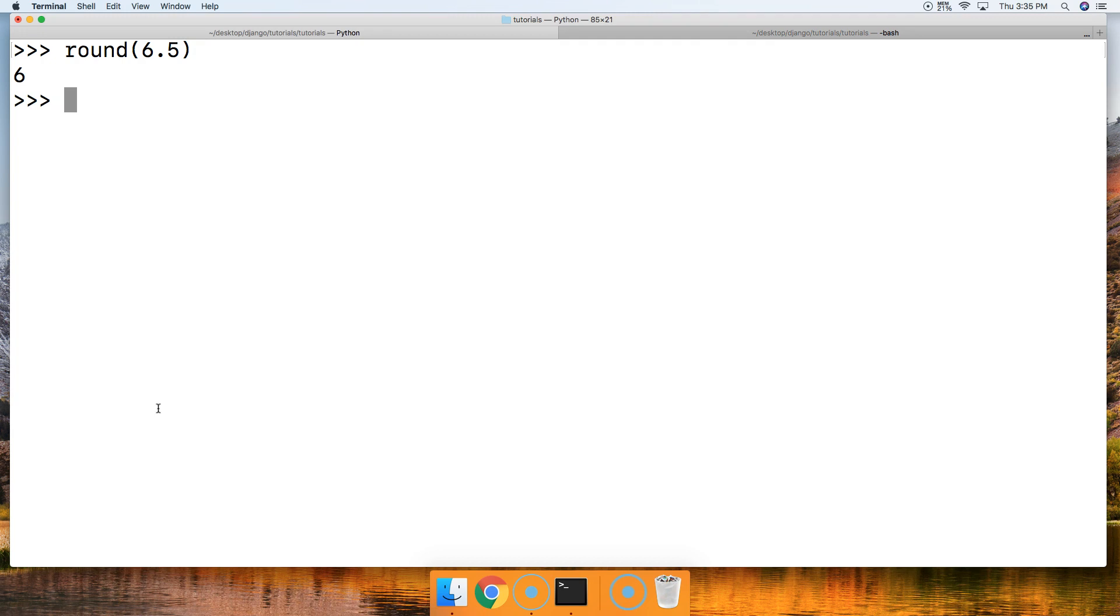So there's one of those weird issues with floating point numbers. Now, the round function runs into the same issue. So if we try to round to the nearest integer, we're getting the wrong number here. So you got to keep that in mind.